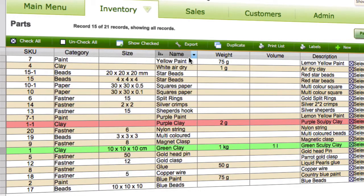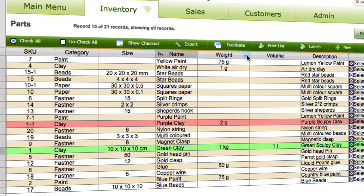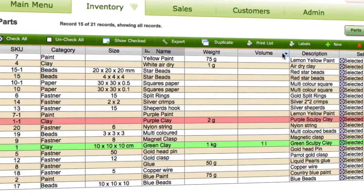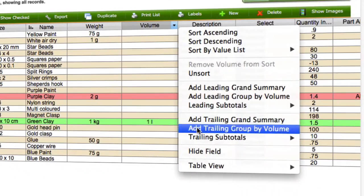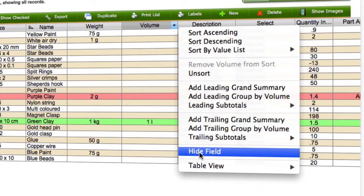You can change them around like that. You can also hide columns as well. If we didn't want to have the volume here, for example...